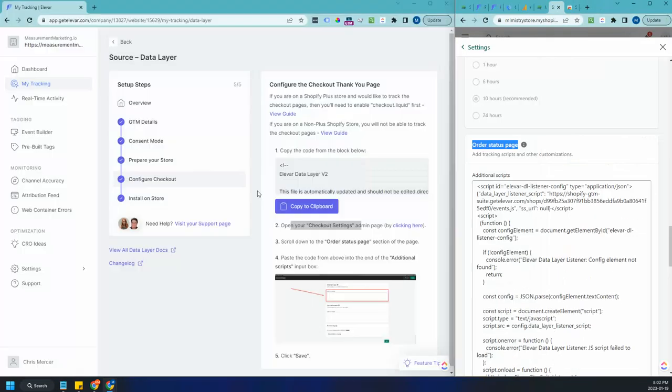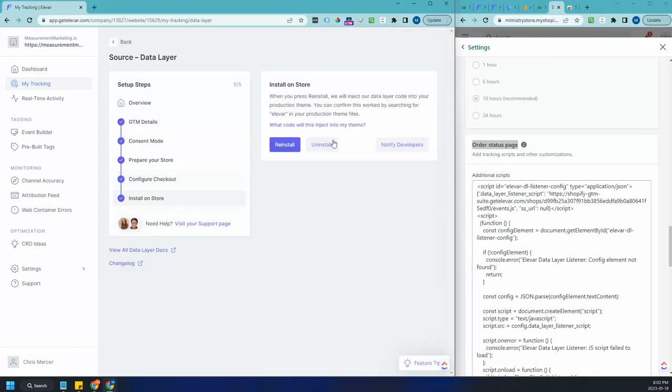Then you're going to head on over and you're going to install on your store. I am not going to install because I've already installed, but you will install if you haven't already.